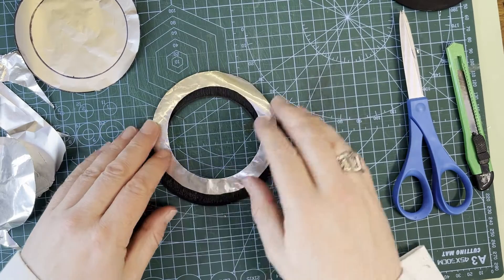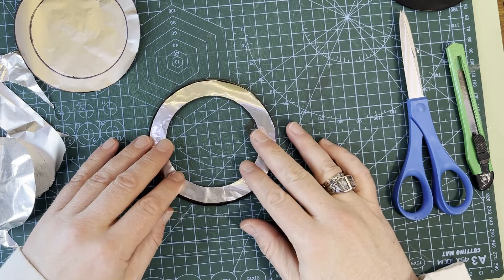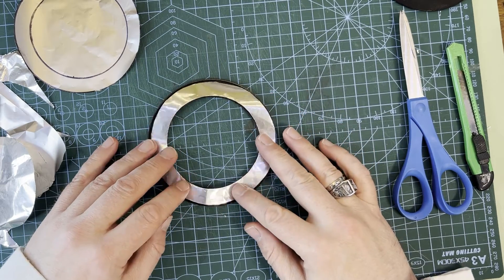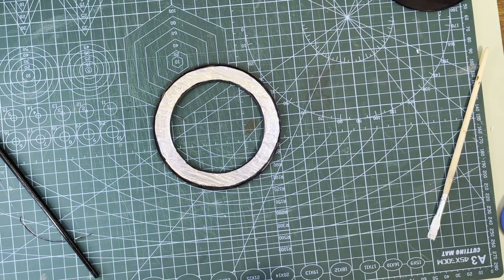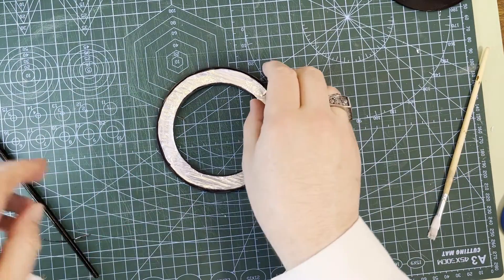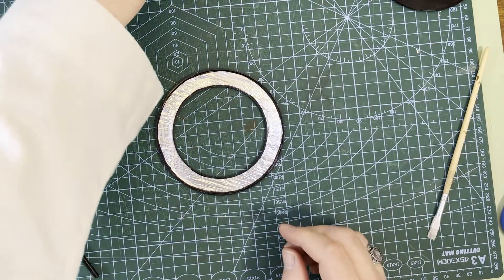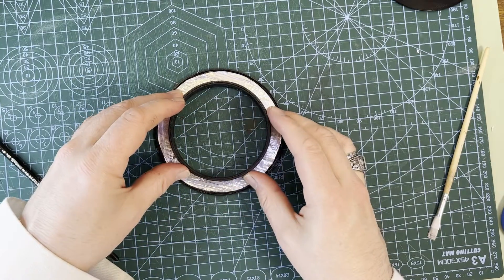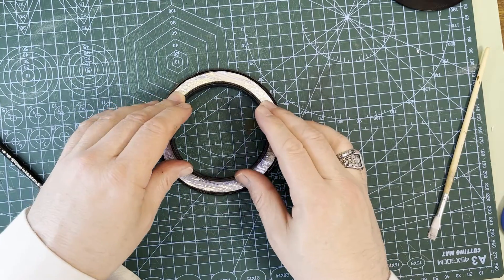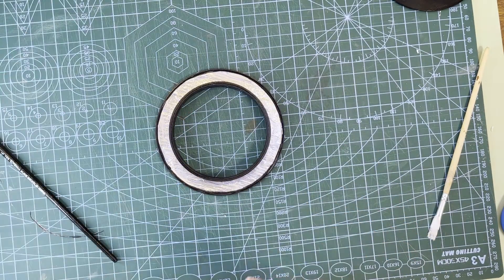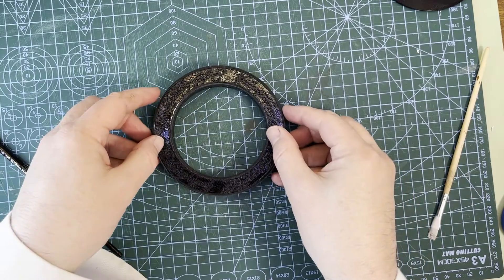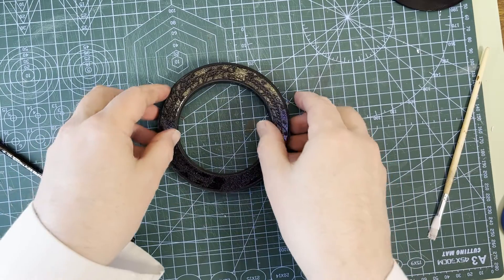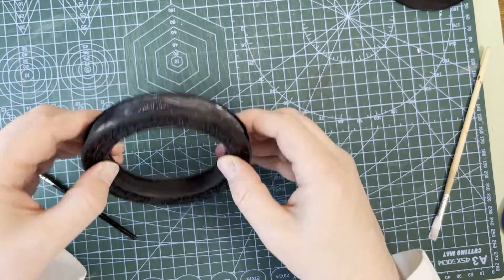The foil will block any light from passing through the thin walls of the rings, which would ruin the effect. It will also help concentrate the light where I want it. A quick test fit. Nice.